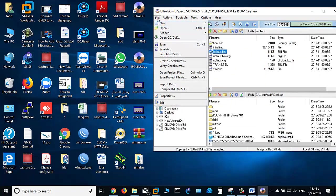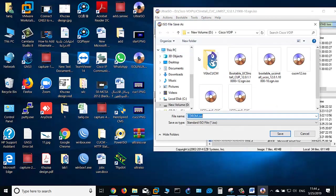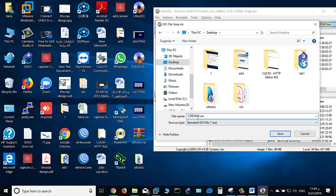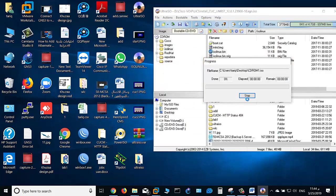After that, click File and save this ISO file, for example on desktop, as cdrom1. Click save.